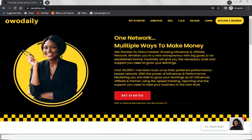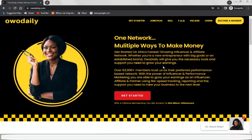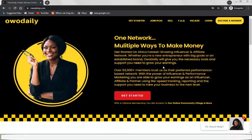Orderly is a network and multiple ways to make money online. You can get started on Africa's fastest growing influencer and affiliate network. Whether you are a new enterprise with big goals or an established brand, Orderly will give you the necessary tools and support to grow. It's a multi-digital, multitask platform that comprises different kinds of tasks, and when a user completes those tasks, they get paid. You can join now as it's available in many countries all over Africa.